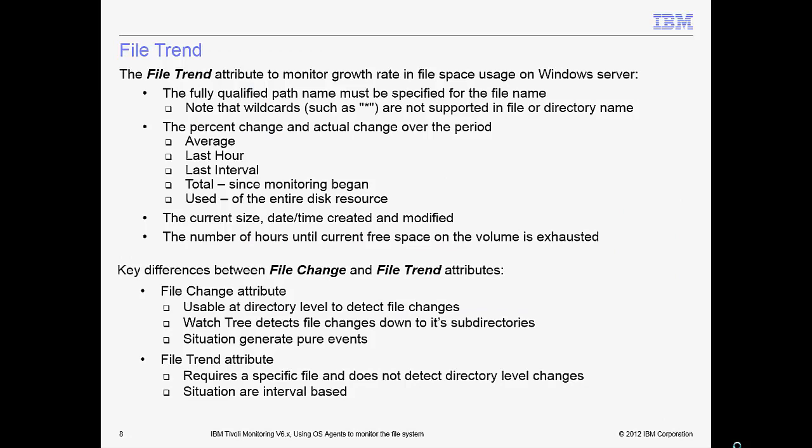The OS agent for Windows Server has the file trend attribute to monitor growth rate in file space usage. A range of useful options are provided under this attribute group to detect the percentage change and the actual change over a specific time period. There's also a warning indicator that can tell you the time until current free space on the volume will be exhausted based on the size change rate over the last hour. There are some noteworthy differences between the file change and file trend attribute groups, so keep that in mind.